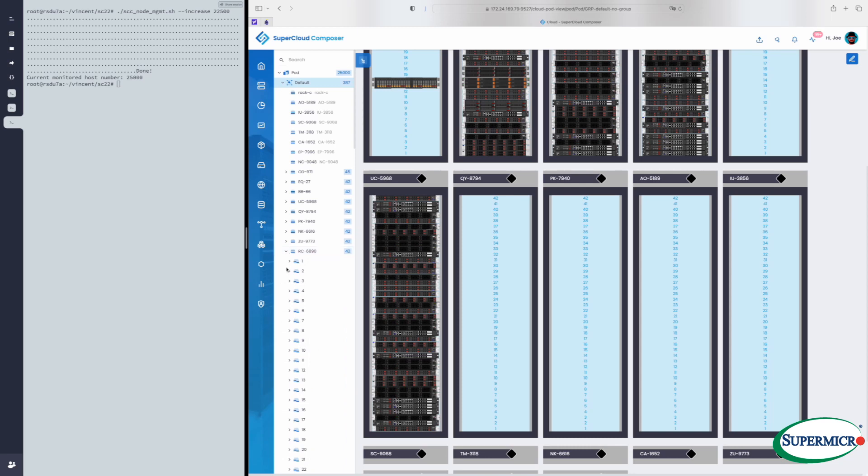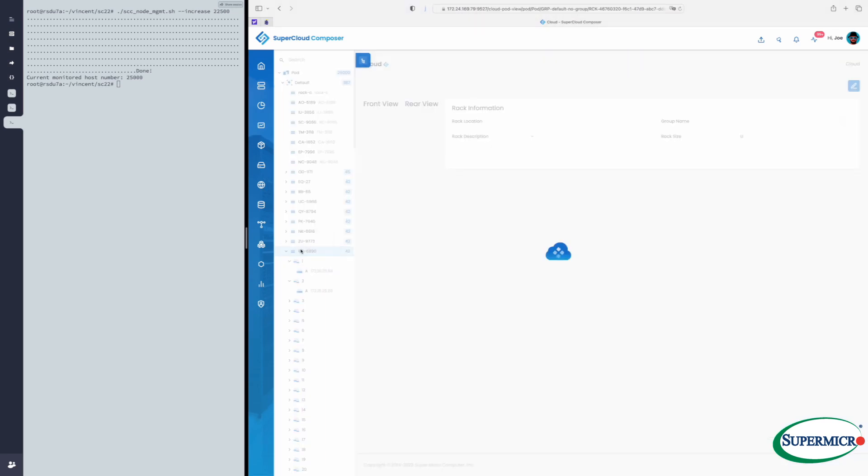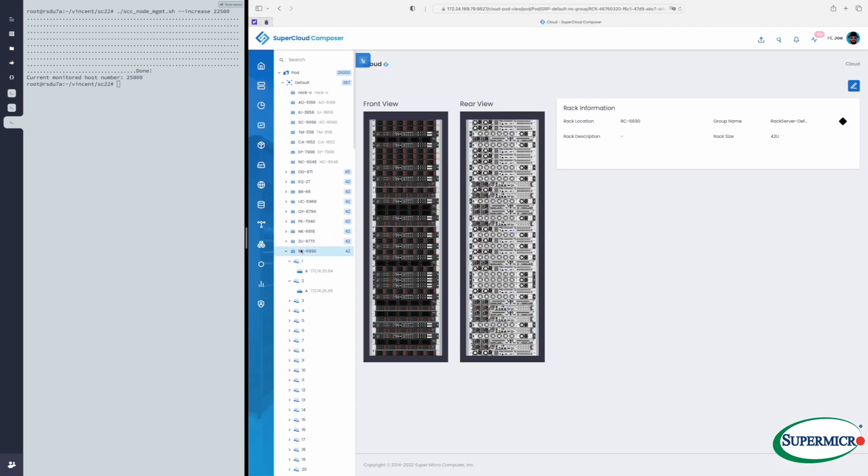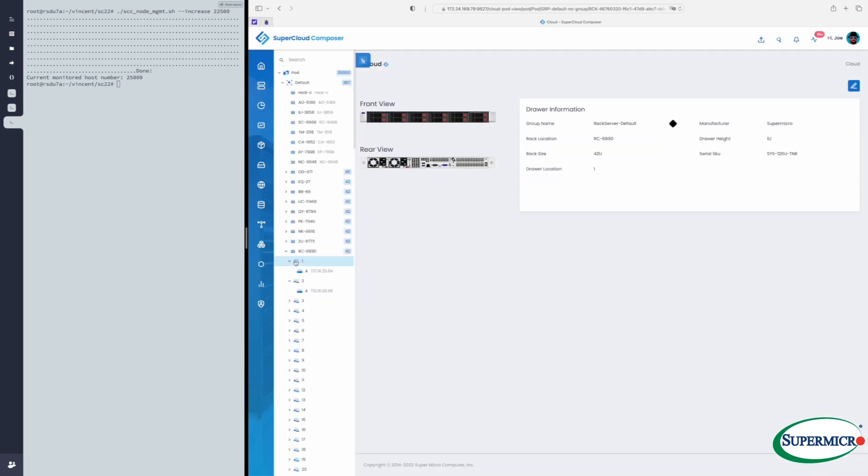Here we're going to look into a pod, to an individual rack, and see some of the servers that are in them. Here again, we see that front and rear view, a few more servers than the last time we looked.